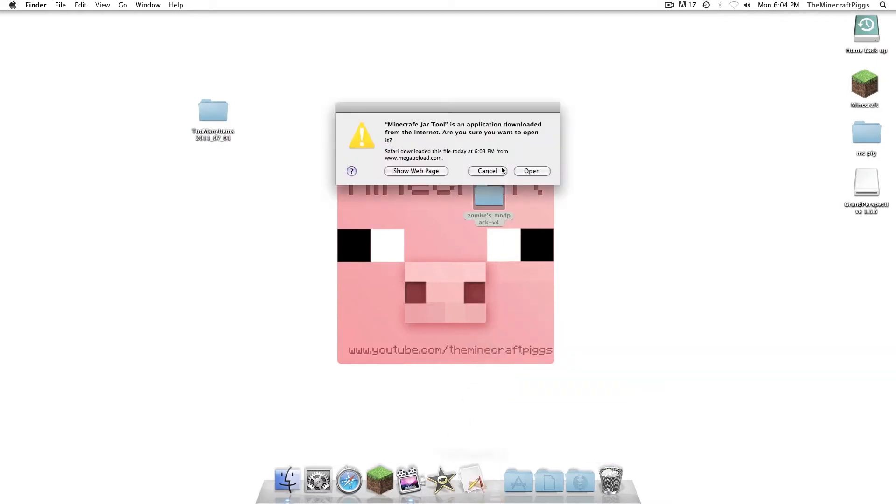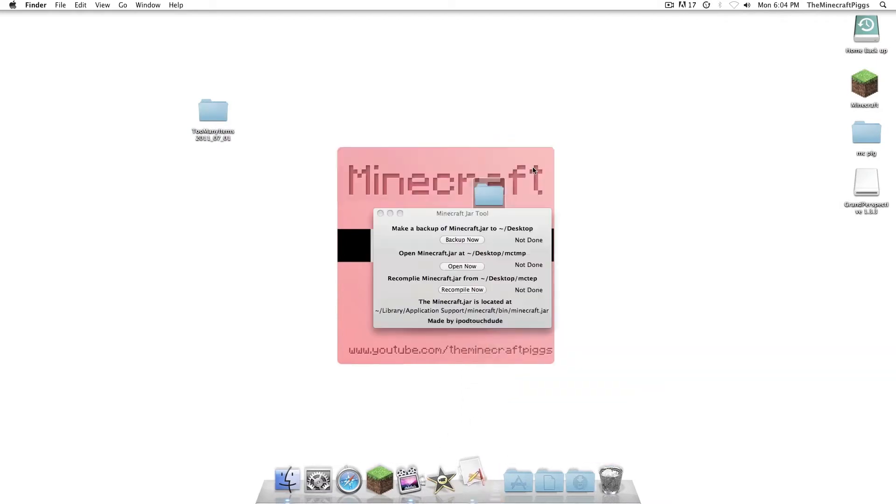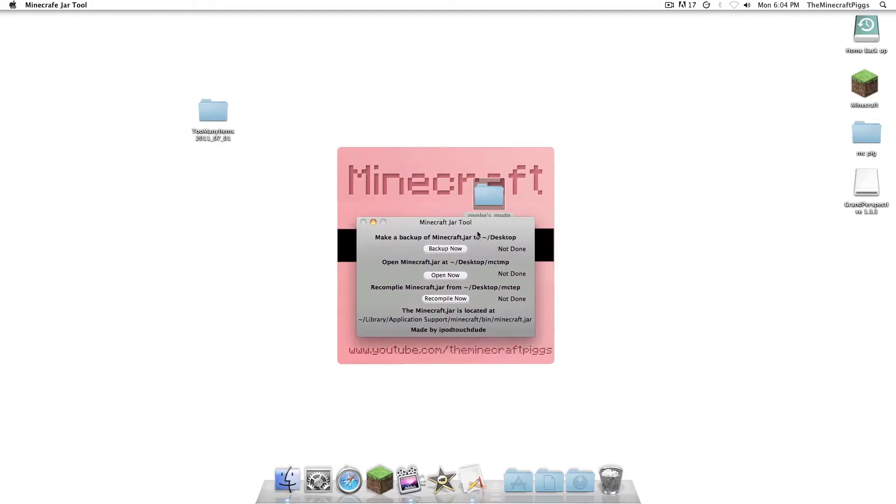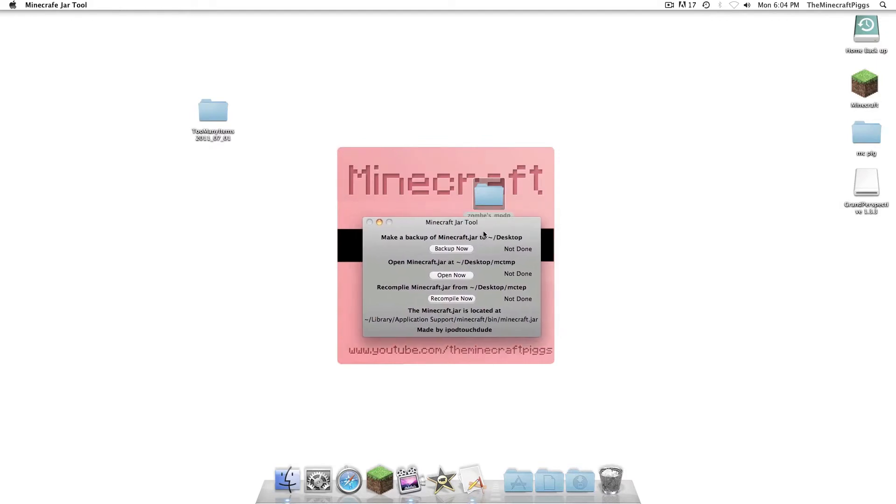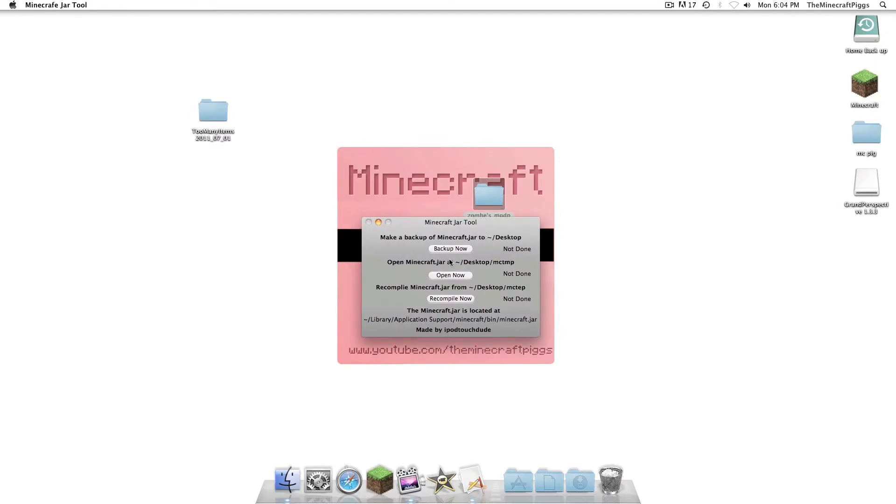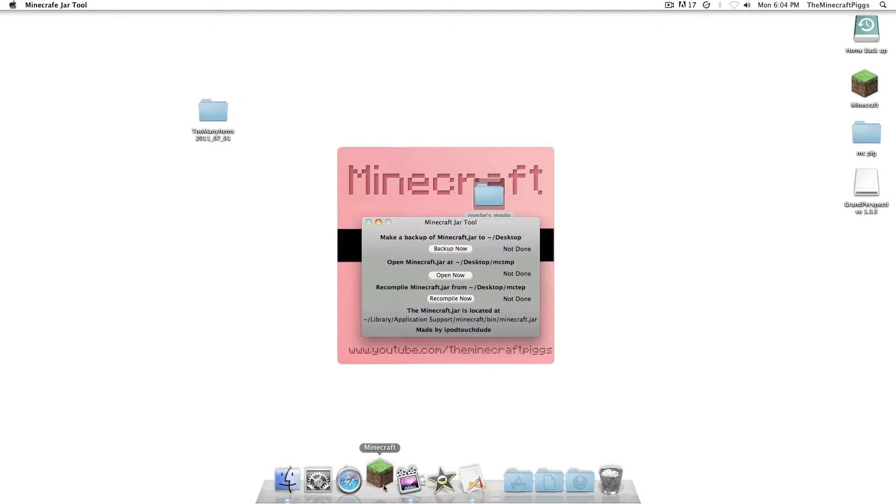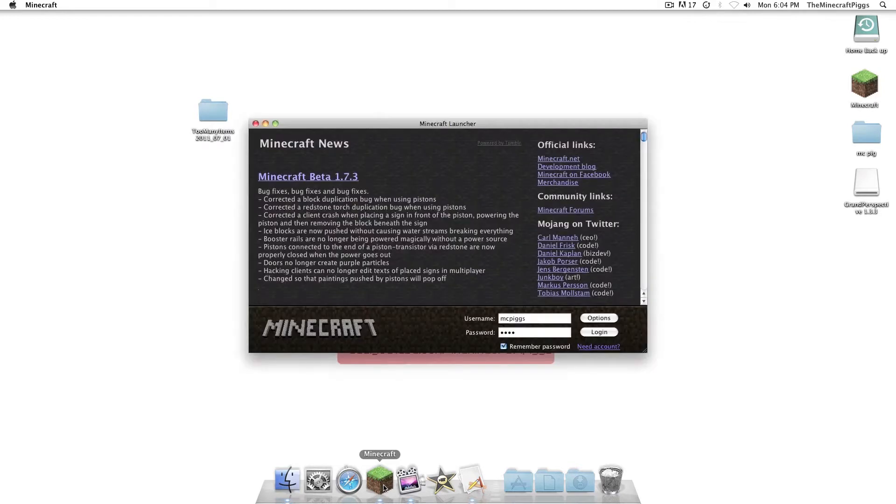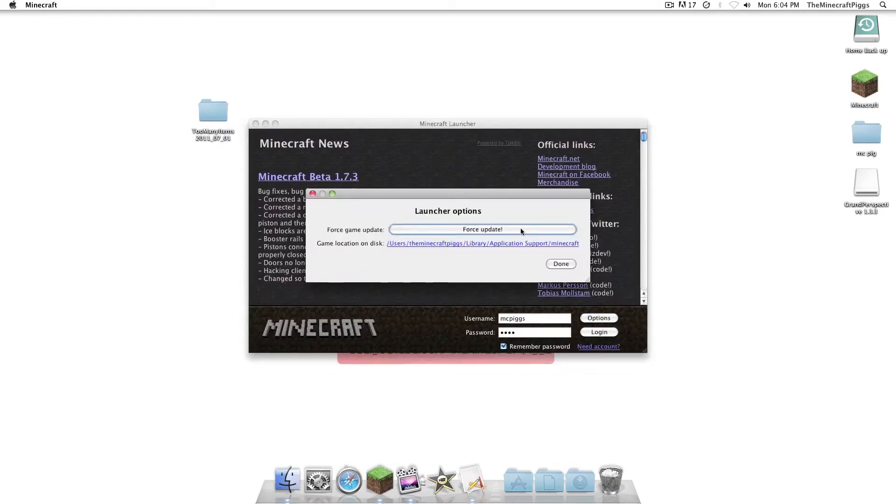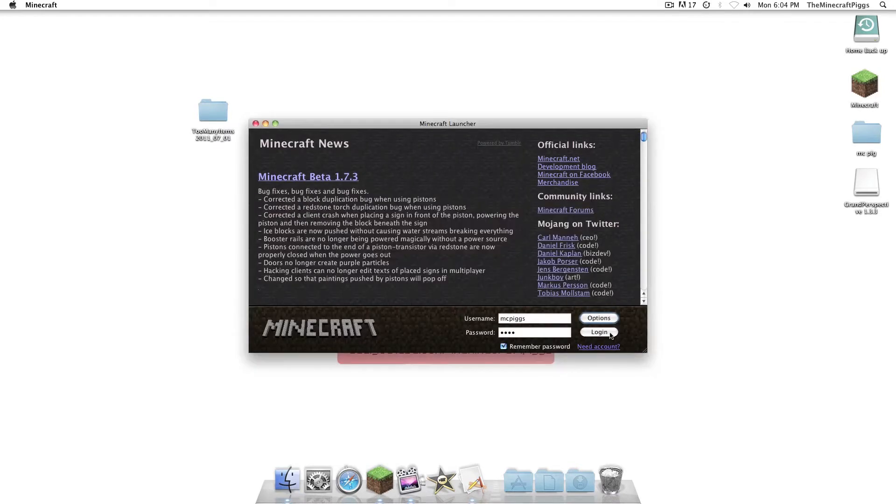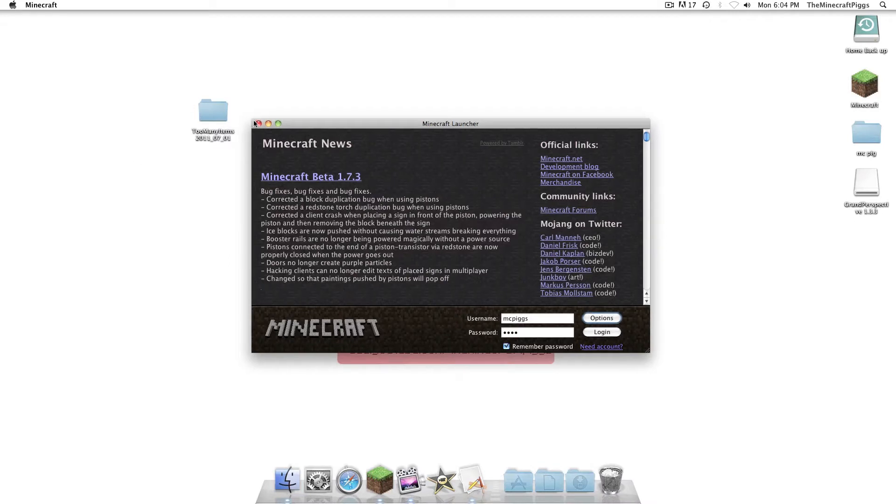So we're going to open up Minecraft Jar Tool. Now, what you should remember, if you have downloaded mods before and did it without using the Jar Tool, and you press the Open Now button, and you have nothing in your MCTMP folder, you need to go into Minecraft and force an update, and that will solve your problem.